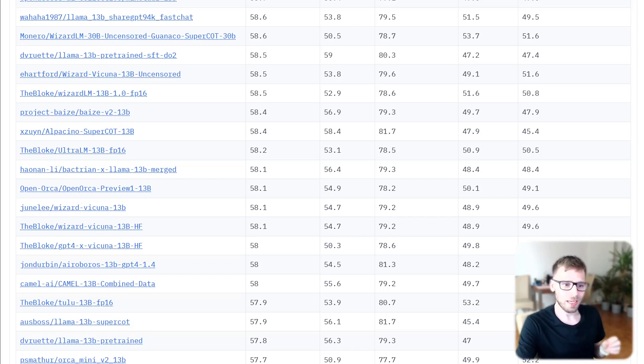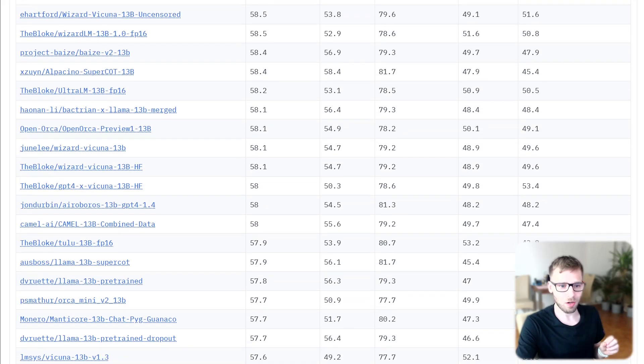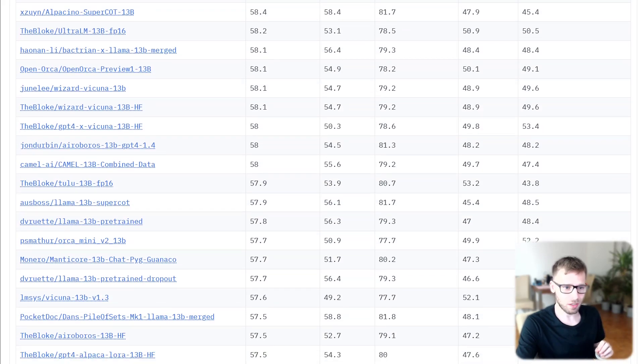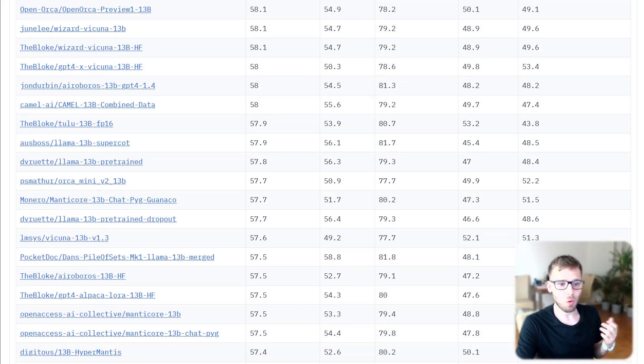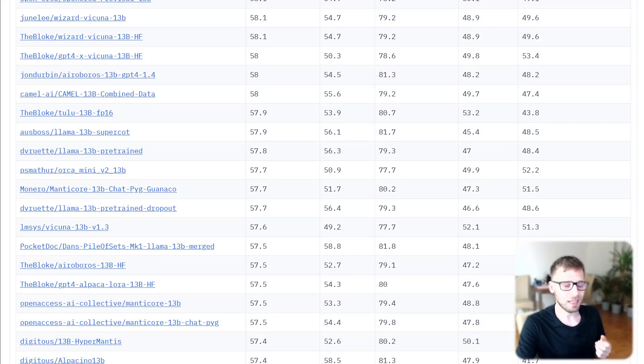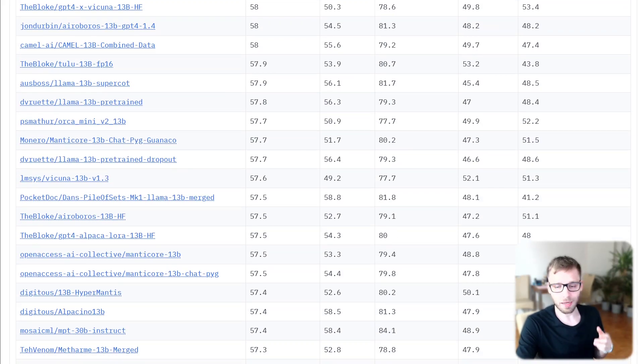MMLU is a multi-choice question test covering 57 general knowledge domains grouped in categories like humanities, social science, STEM, etc.